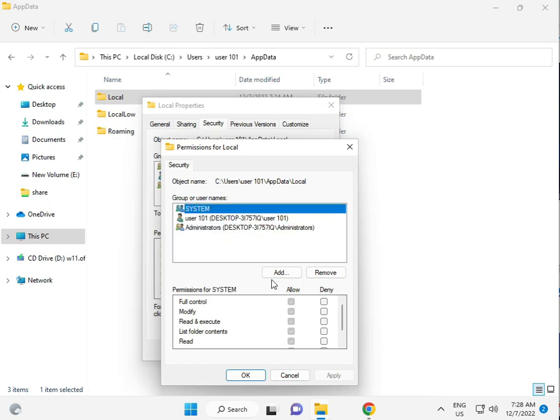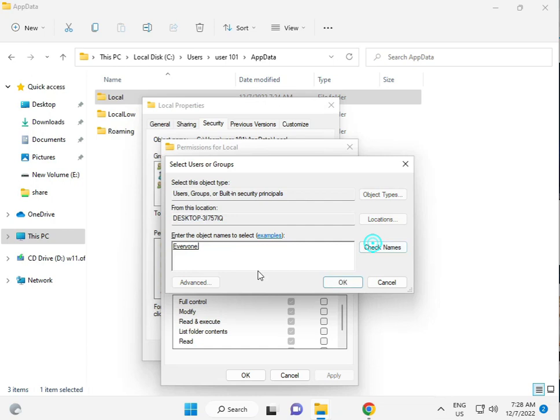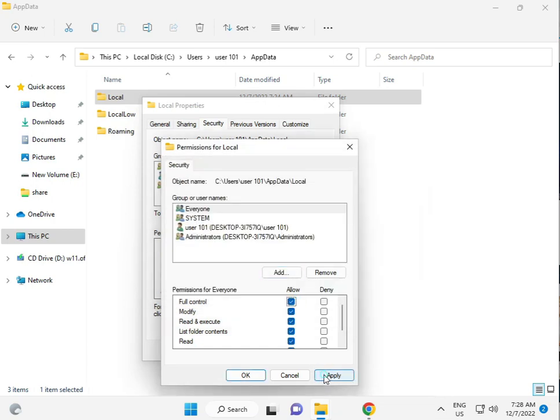And please check and give to all. Otherwise you just add everyone. E, V, E, and check name. Okay. And give permission to full control. Okay.